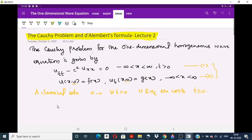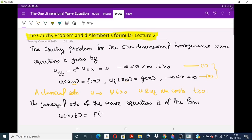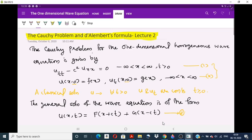In the first lecture we discussed the canonical form and the general solution. The general solution of the one-dimensional homogeneous wave equation is of the form U(x,t) equals F(x + ct) plus G(x − ct), where F and G are arbitrary functions.